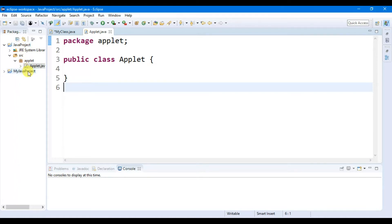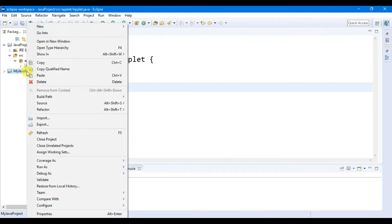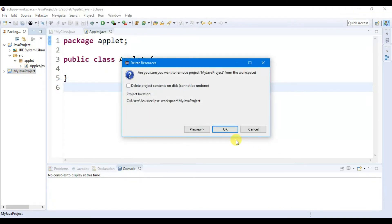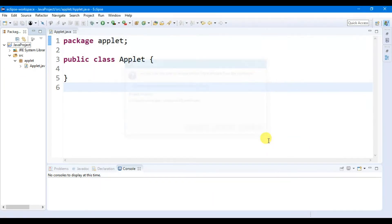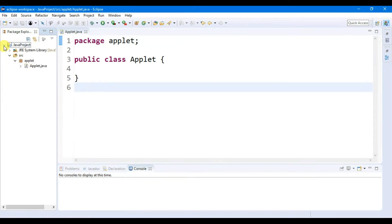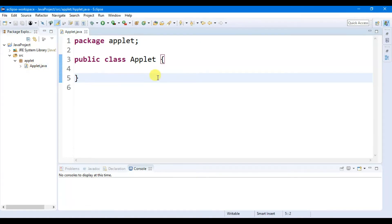For now I am going to delete this project, then click on Continue. Now I have one Java project, one package called 'applet', and one Java file called 'applet'. I had already told you that a Java file must contain one class, one main method, and one statement.